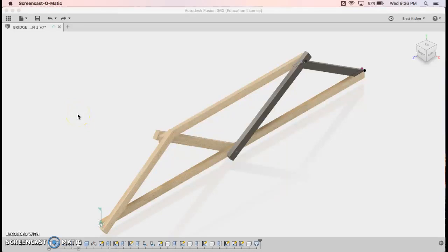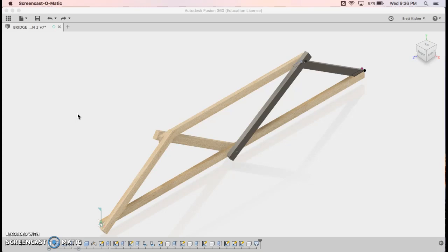Hi everybody, in this video I'm going to be walking you through how to create a truss design for your principles of engineering bridge. This would be for unit 2 obviously.